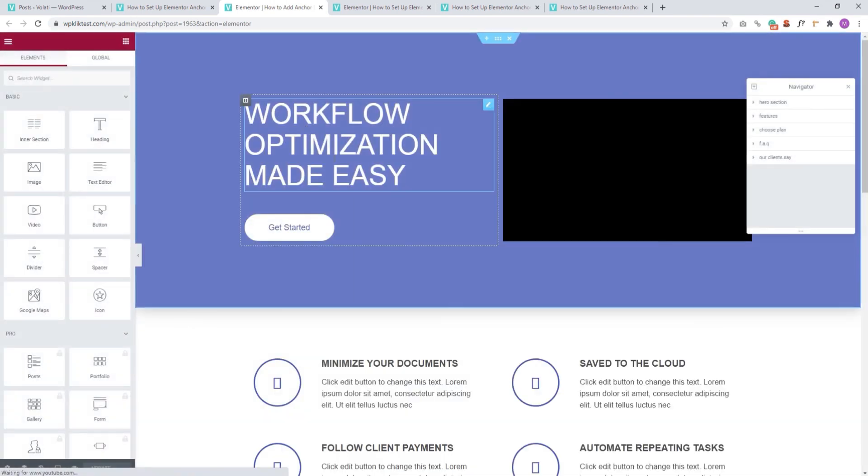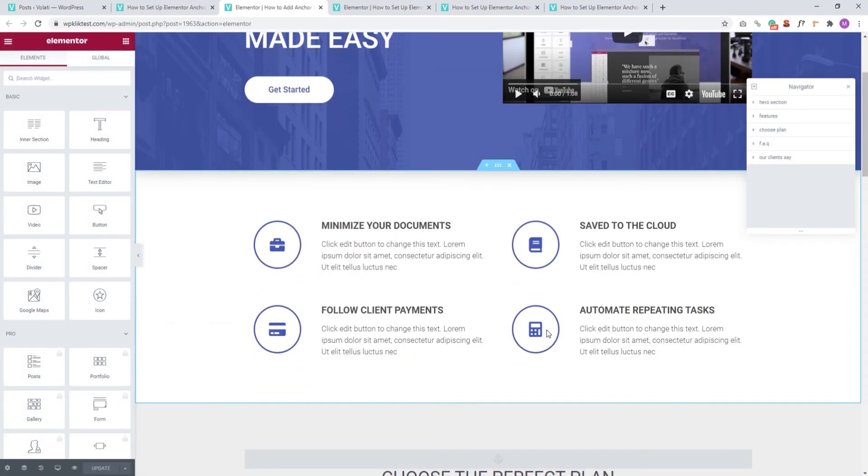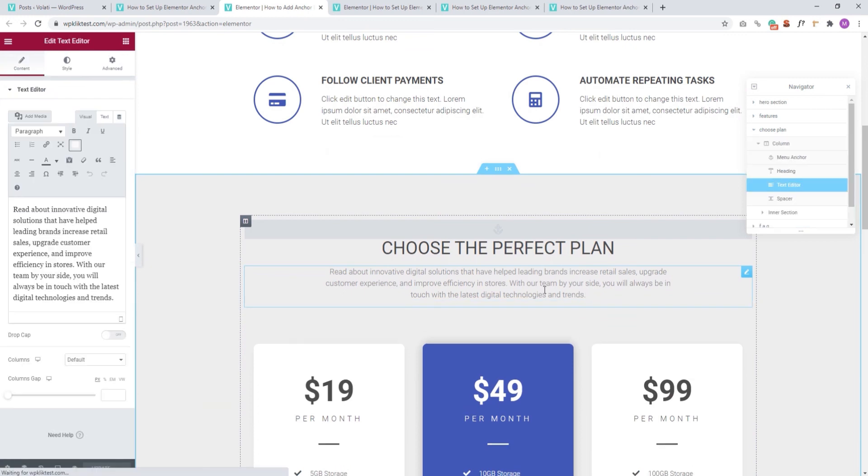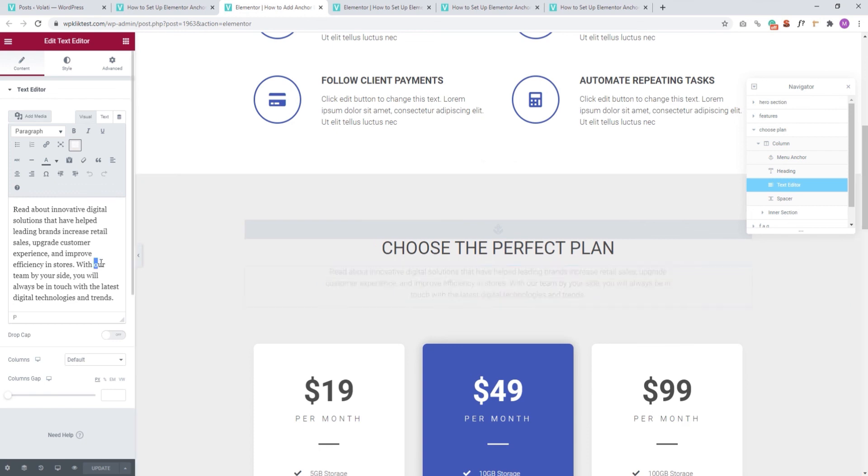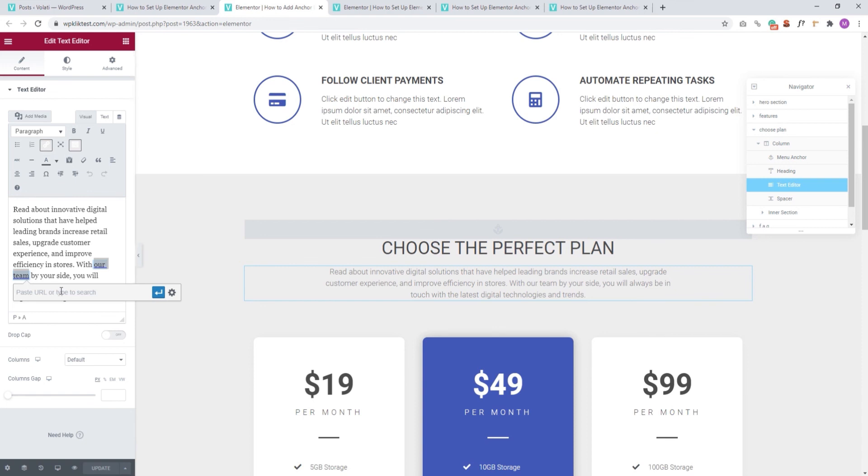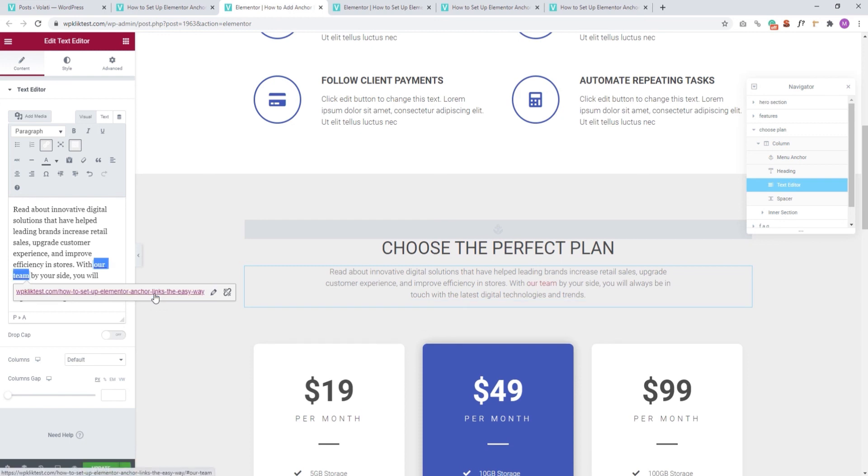Let me find the text I wanted to use on this page. Here it is. Now, within it, I want to use the words Our Team as my anchor text. And I'll just select them and click the link option. Now, we need to paste in the complete URL we just copied. Since we're linking from a different page, it's not enough to just add the anchor menu ID. We need to be more specific and note down the complete path to that menu anchor. And then click on Apply. And then Update.